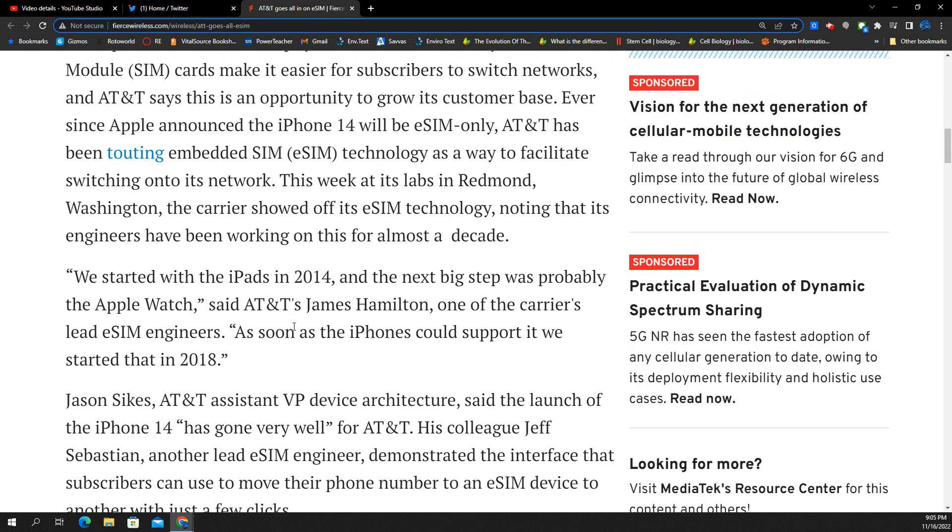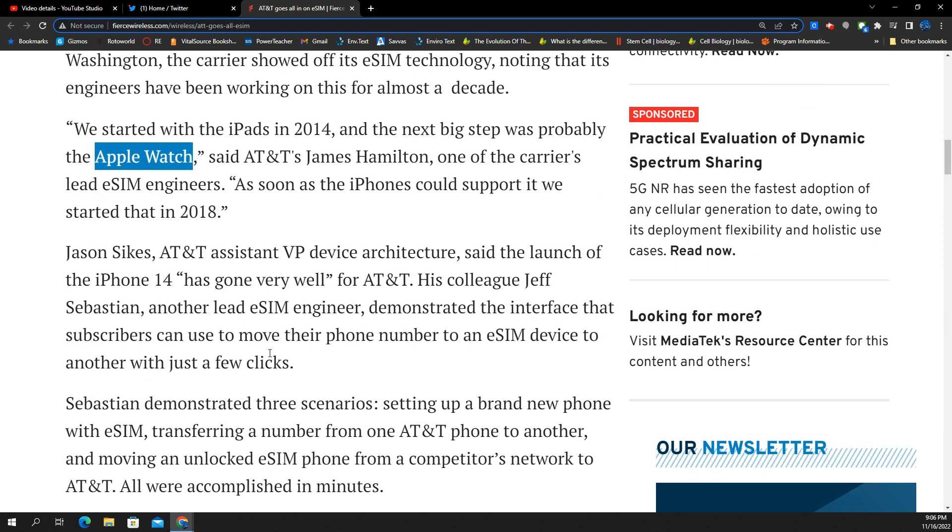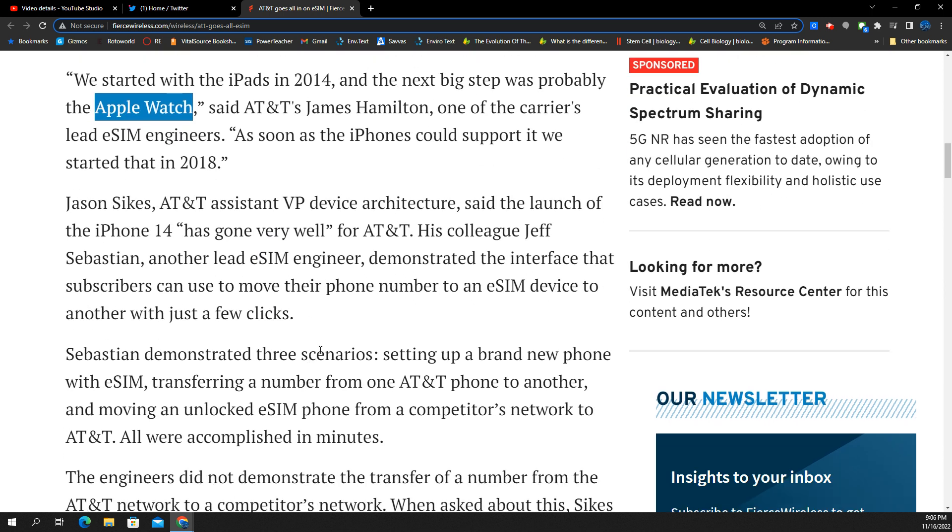And actually, it indicates here, according to AT&T's James Hamilton, he's a lead eSIM engineer, he says this all kind of has its roots in the iPad generation 2014. And then after that, it was the Apple Watch, going eSIM, those were kind of the first steps. And the Apple Watch is several generations in at this point. So you've had the better part of essentially the last decade, eight, nine years of developing this technology. And now with the iPhones going fully eSIM, they're all in on this.